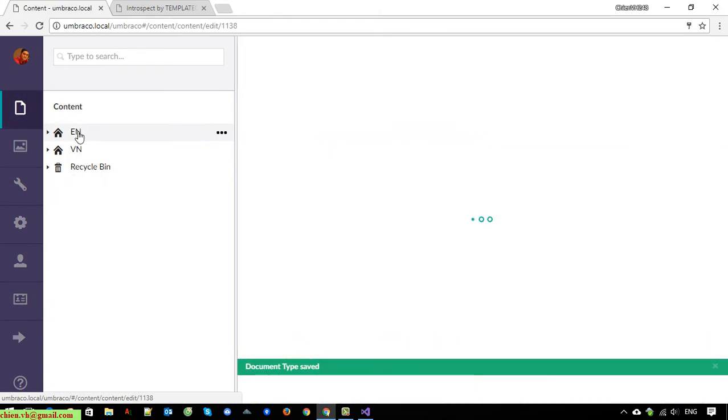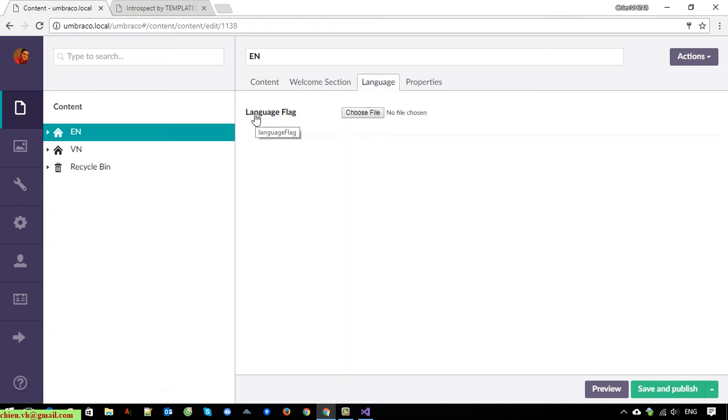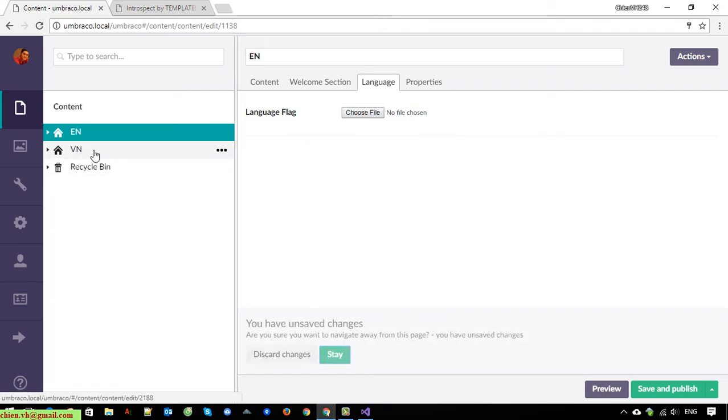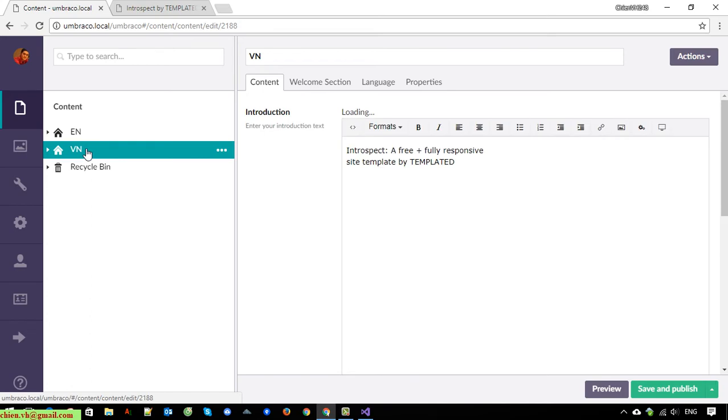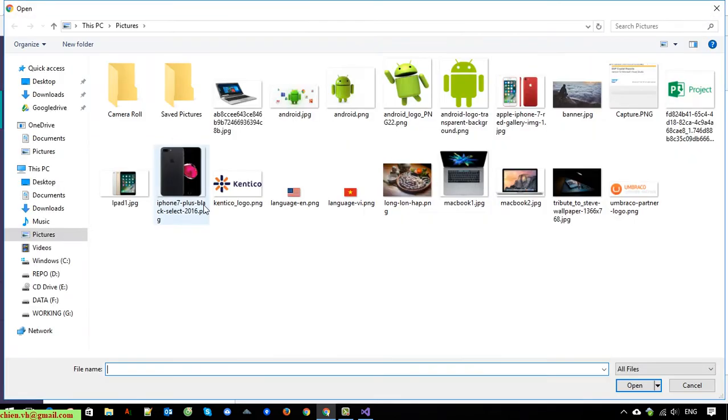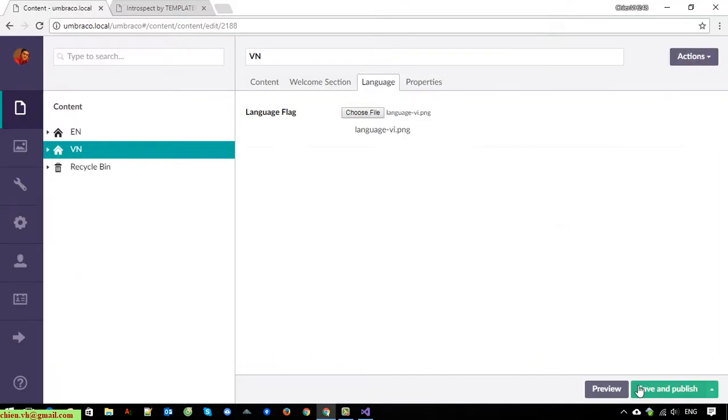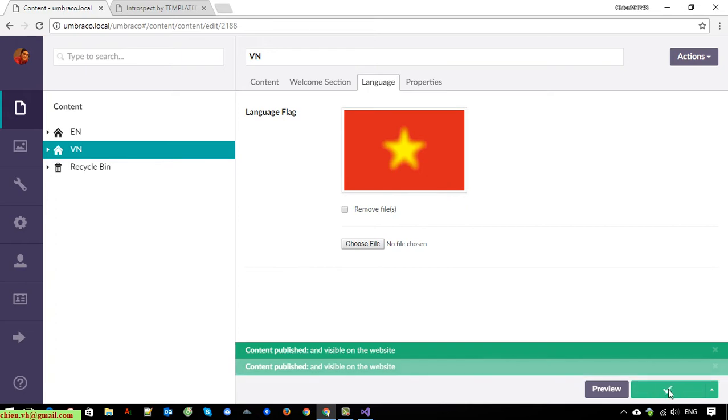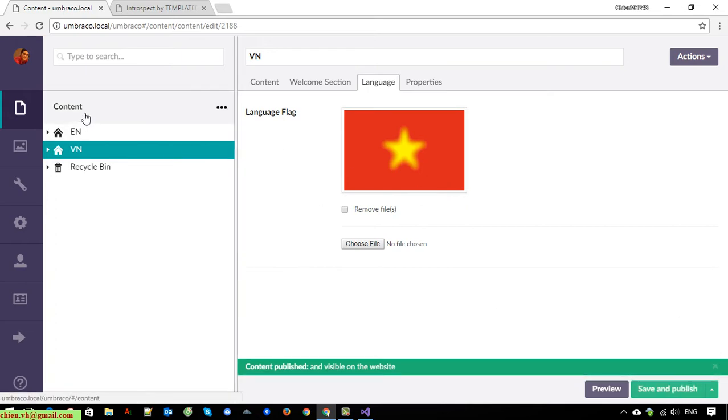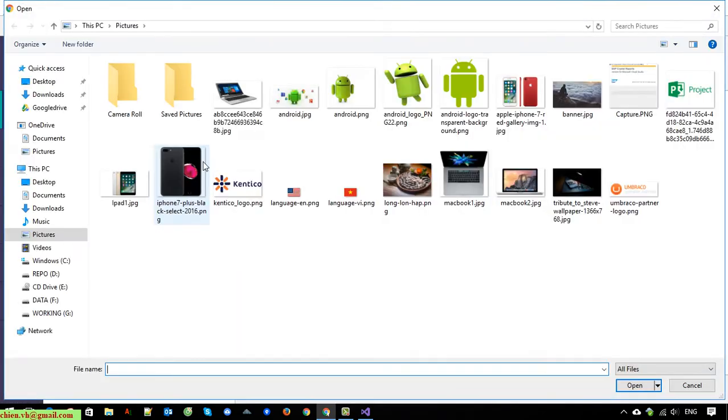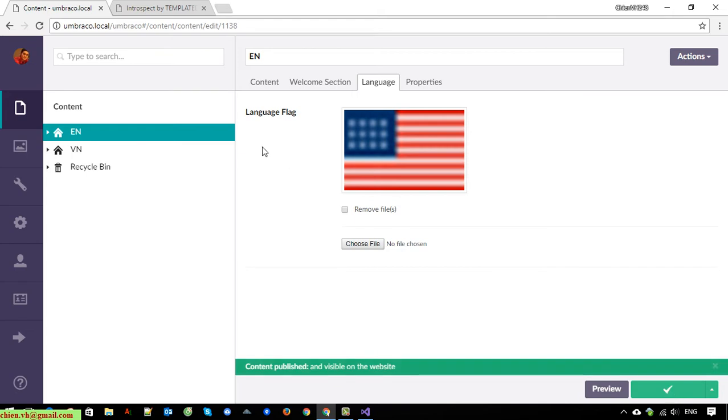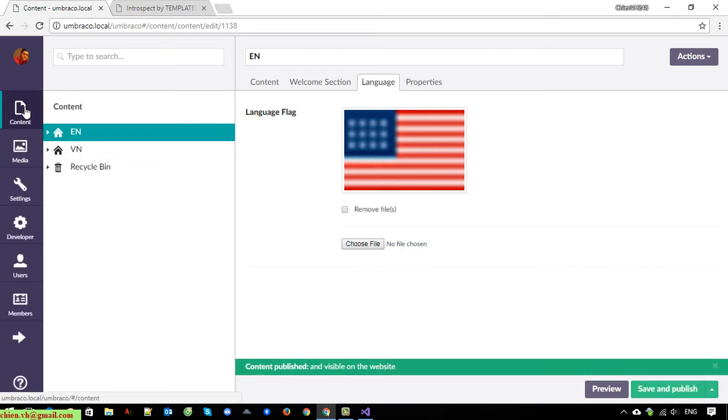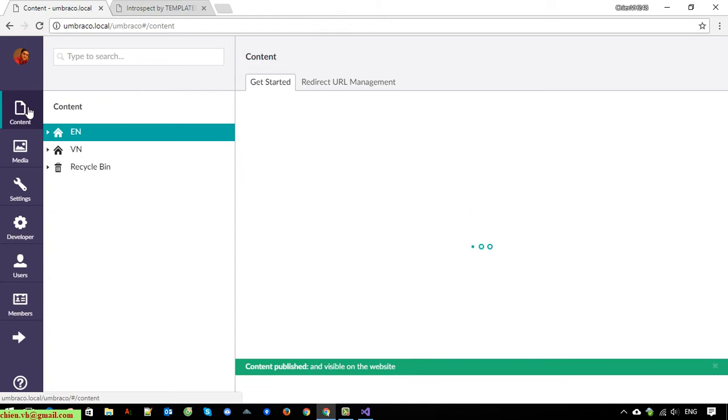Back to content, click on English. You can see here we have a new tab called Language. It contains property language flag. The same thing for the Vietnamese. So now I will select an image for the Vietnamese and English too. We are going to use an icon in this one.